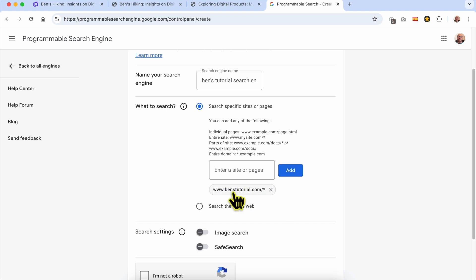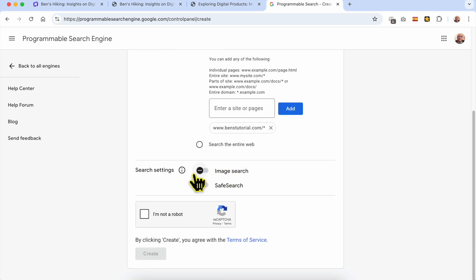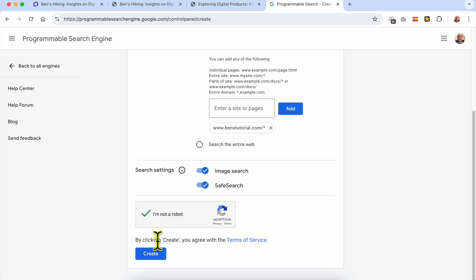You can also configure additional search settings, such as enabling image search and enabling or disabling the safe search feature. I will enable both of these options. Then confirm that you are not a robot and hit the Create button.